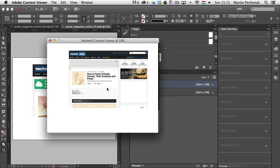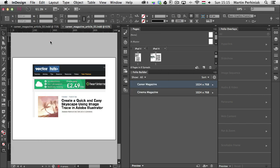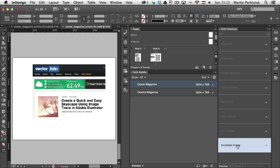And that's all I wanted to show you in this episode of the digital publishing series. Hopefully, you found this episode as well useful. And next time, we are going to keep on discovering the other features from the folio overlays. And I will show you how to work with scrollable frames. Thanks a lot for your attention and see you next time here on Tuts+.